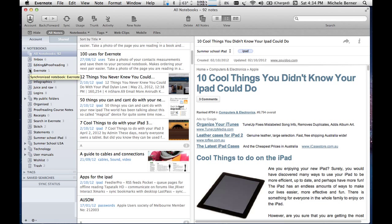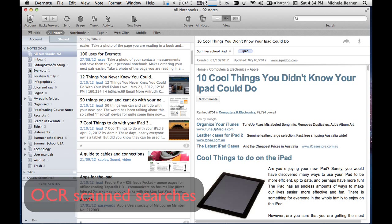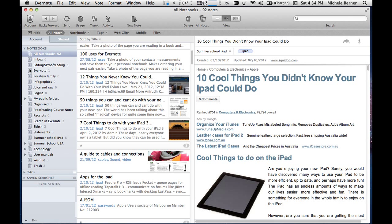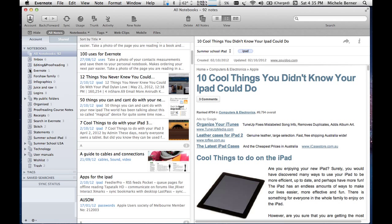You can also scan information into Evernote. So using a scanner like a ScanSnap scanner from Fujitsu. You can scan information and have that text OCR'd so that it's editable and searchable.